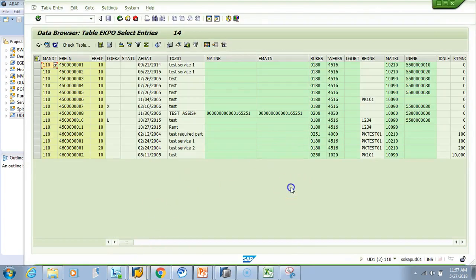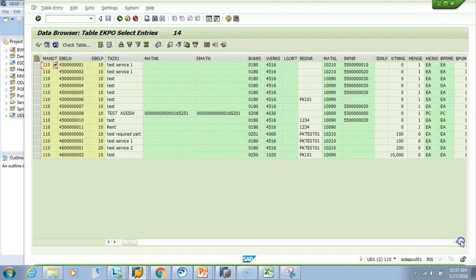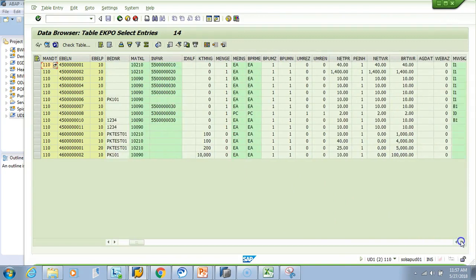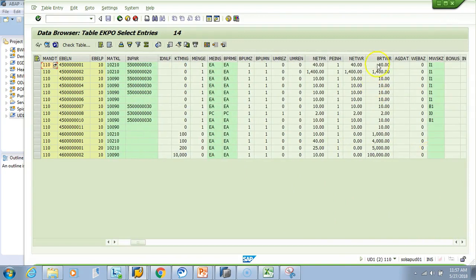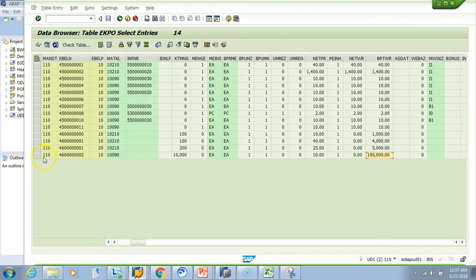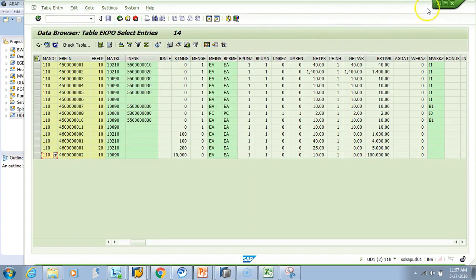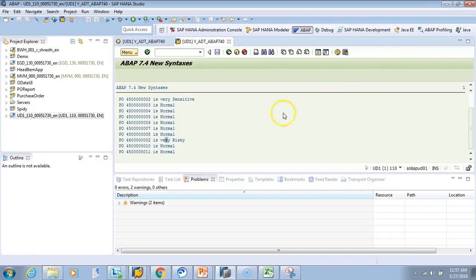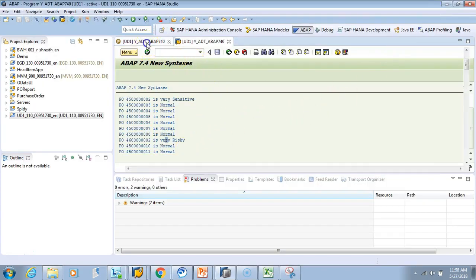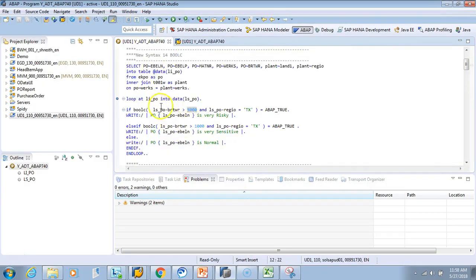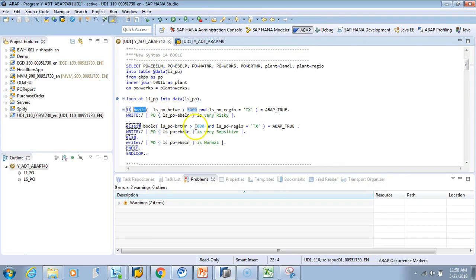Let's see the tables to make sure. The field—anything greater than 5000 is this. This is a very risky PO because it's in PA and more than 5000. Hope you understood how to use the boolean function boolc. This is the new function you can use.